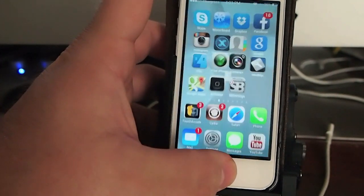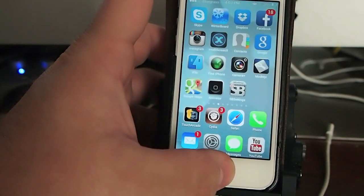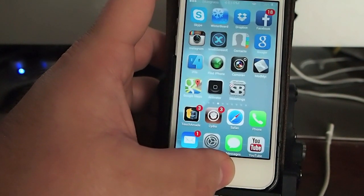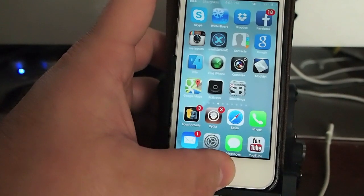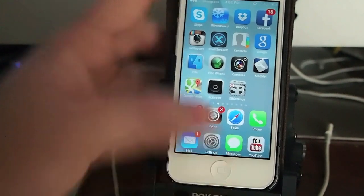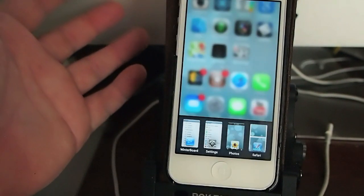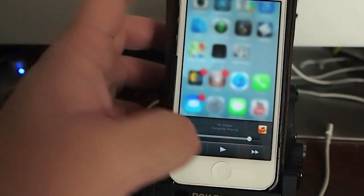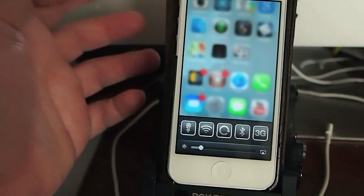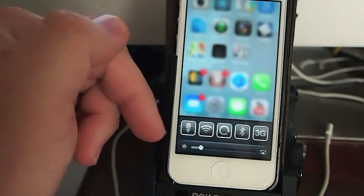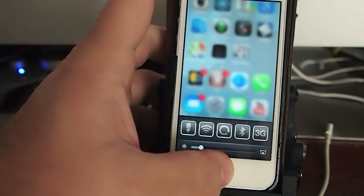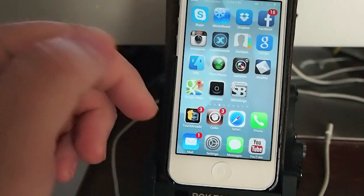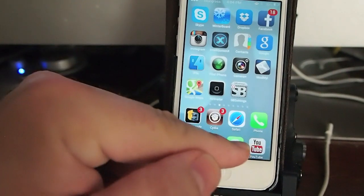I've got a couple little added bonuses here. I'm running Auxo for my app switcher, and you still got all of your icons and everything right here handy. And that's pretty much it, guys. It's pretty sweet.